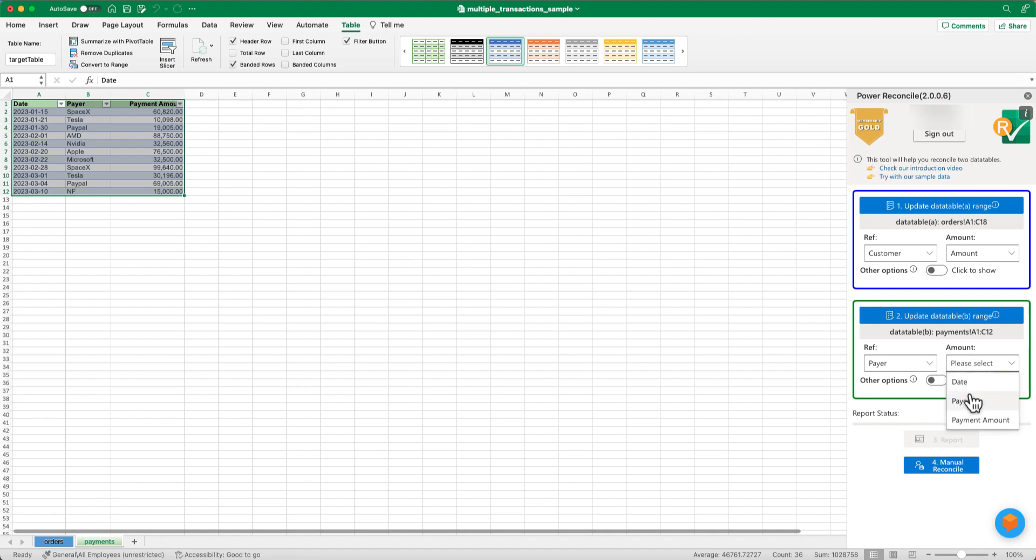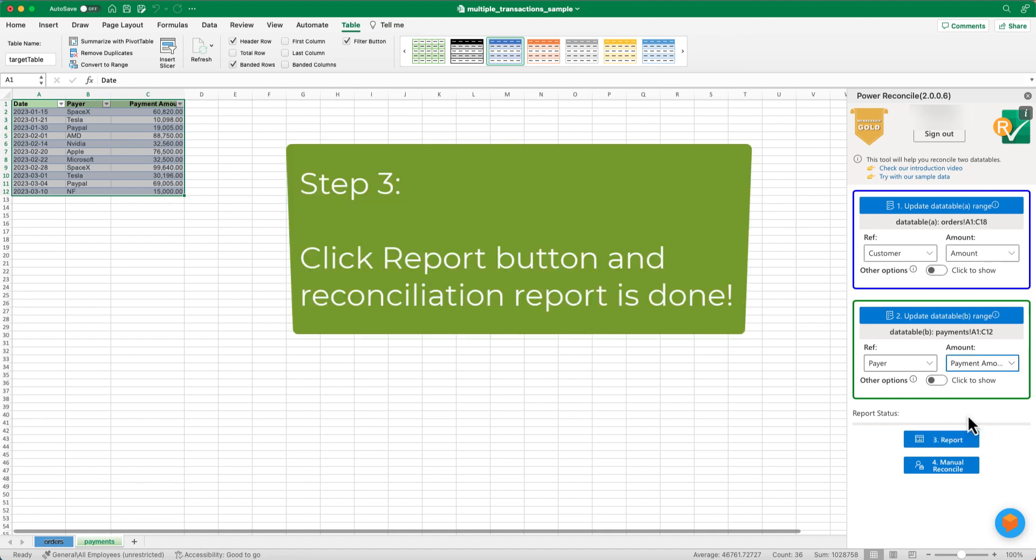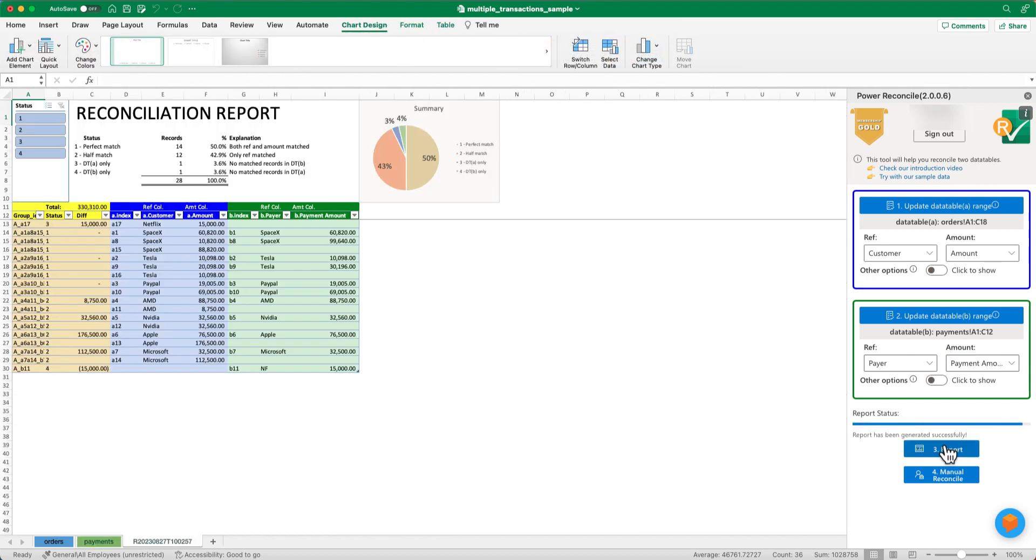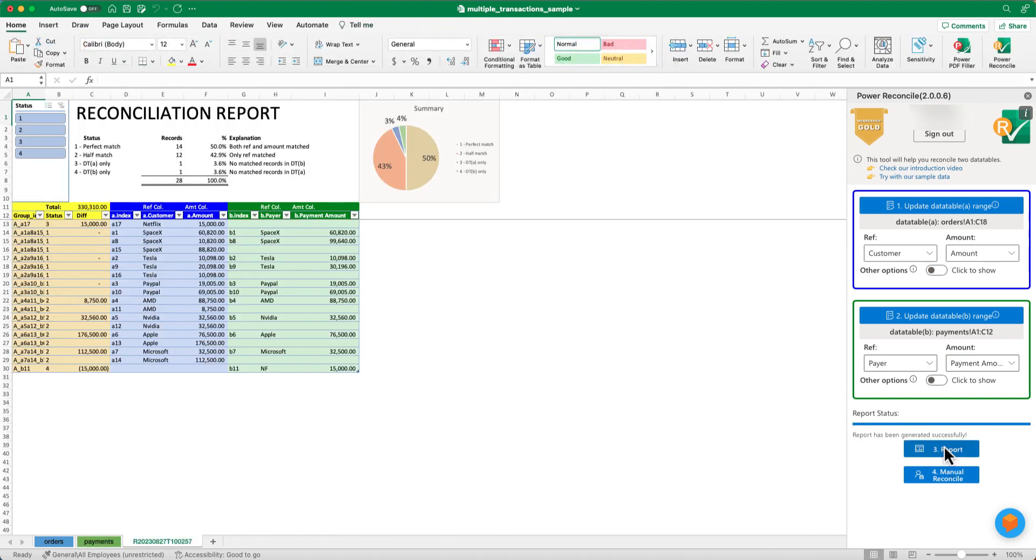Step 3. After completing the configurations, you'll see the report button become enabled. With just one click, you'll generate a report that provides a detailed analysis of the reconciliation.